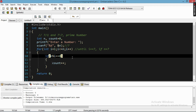We need to understand what mod is — mod is basically the remainder when we divide any number by another number. If the number is completely divisible, we get a remainder of zero. If it is not completely divisible, we get some remainder like one, two, three, and so on.